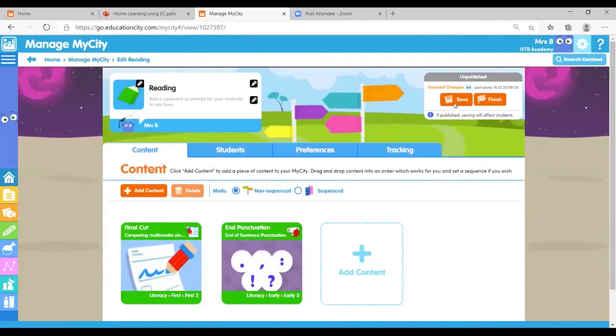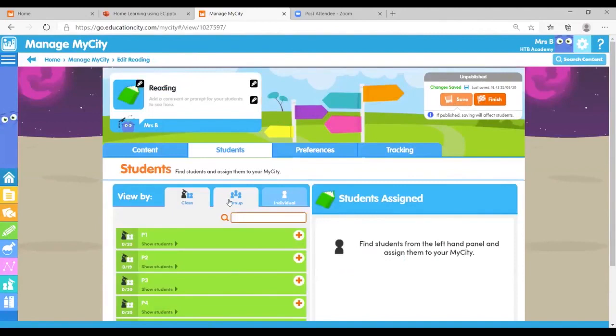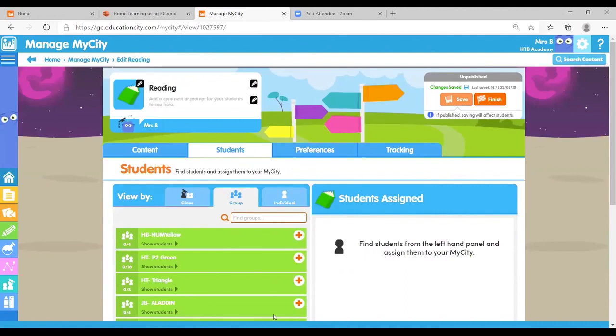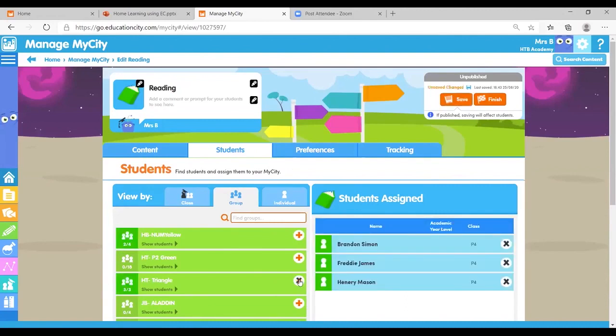Then in your students, you can search for that bubble in the grouping area. So I'm going to give this to my triangle group just there. There they all are.